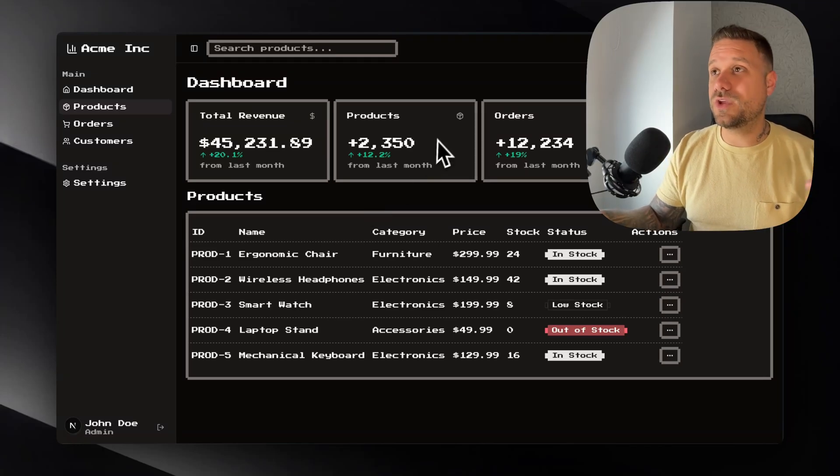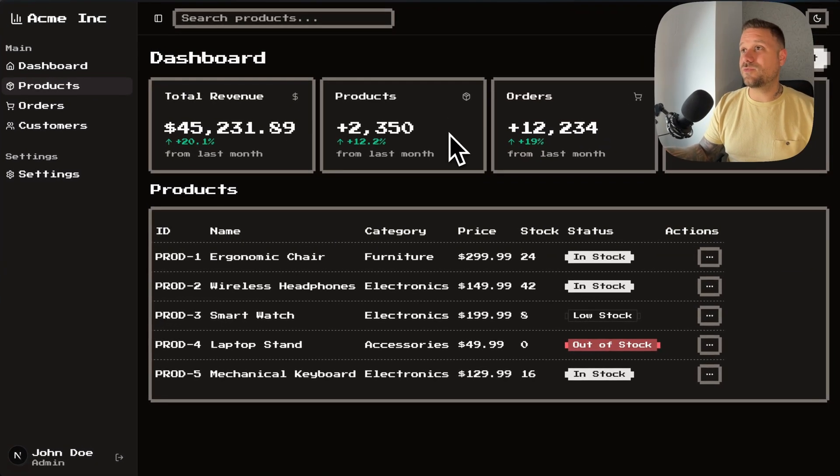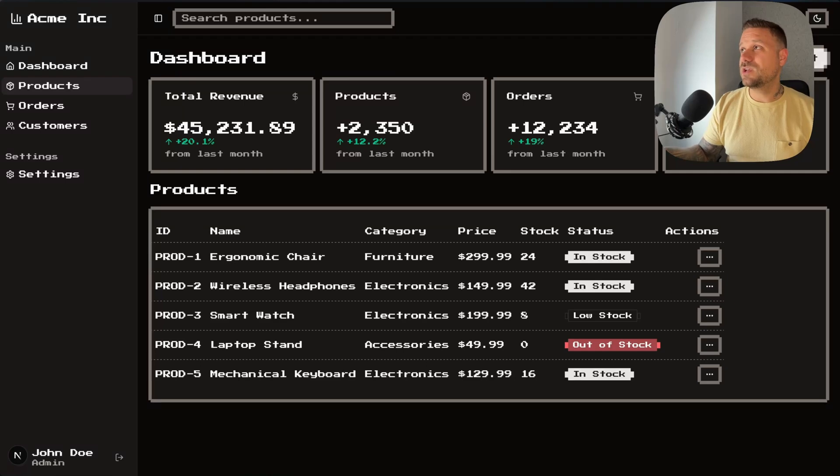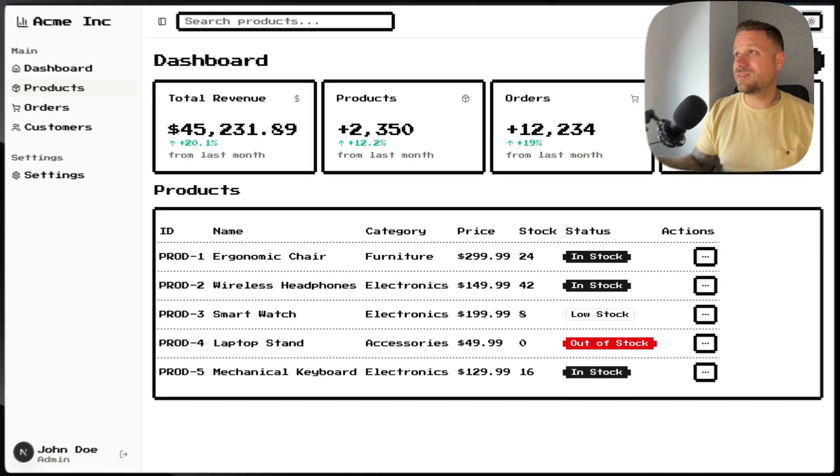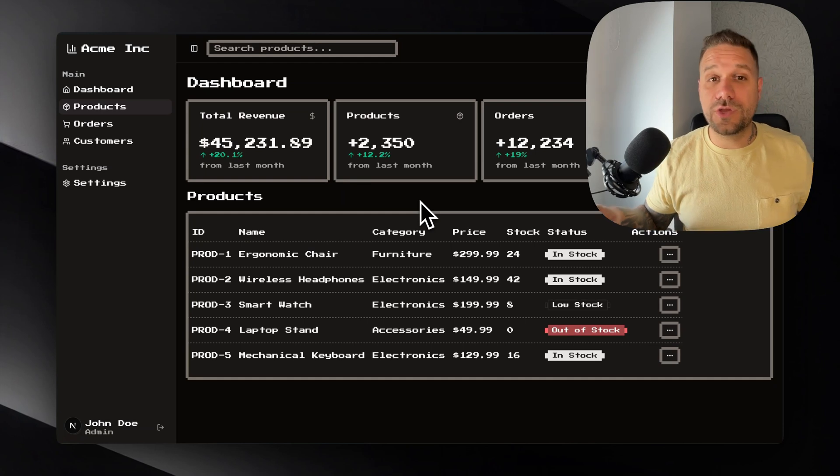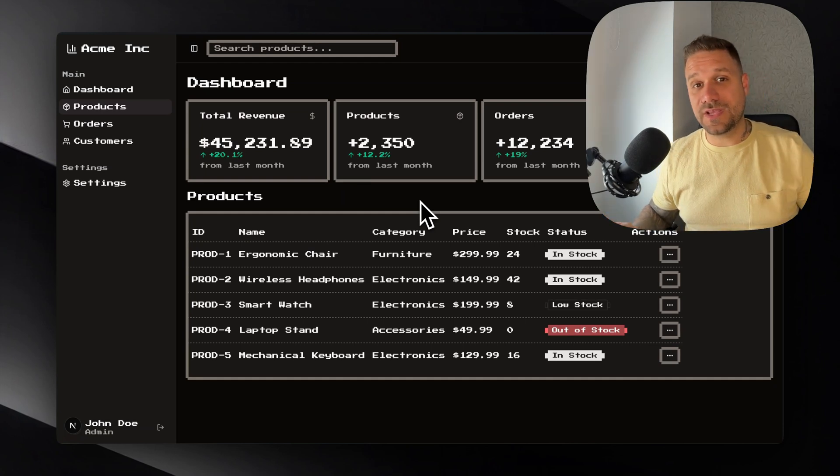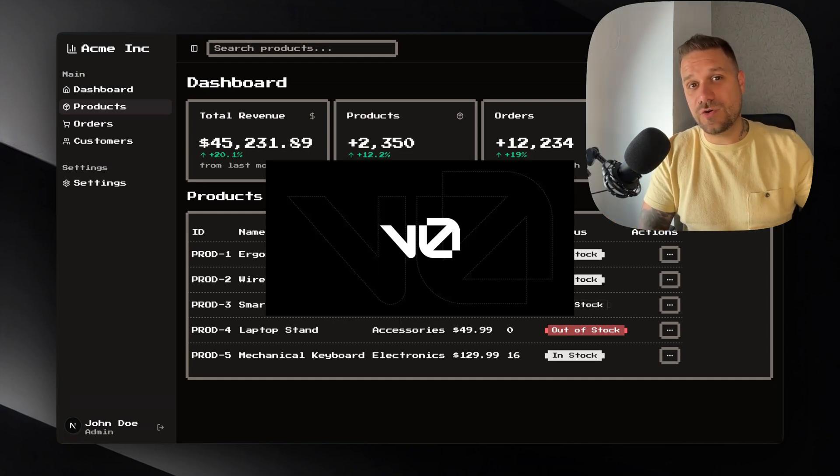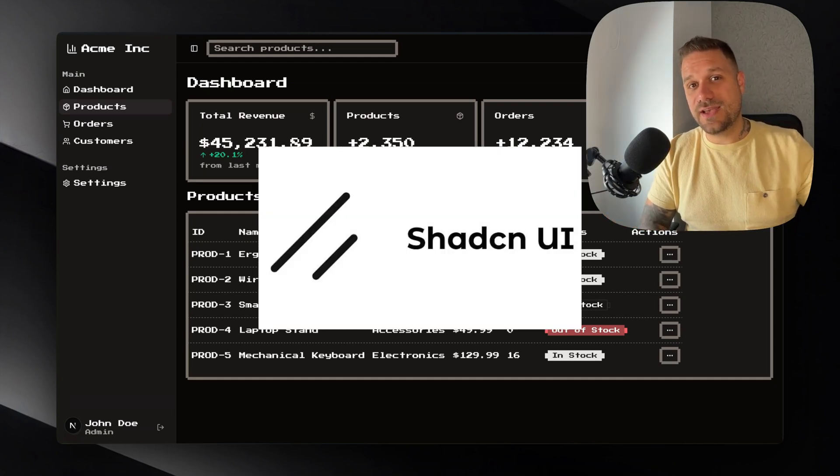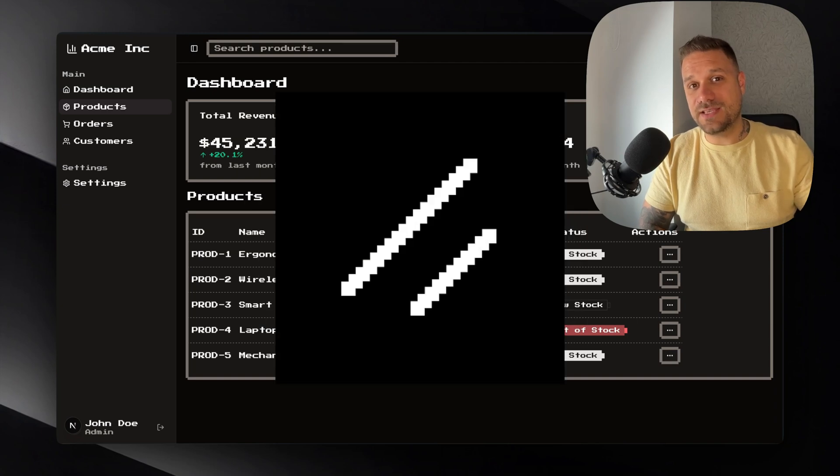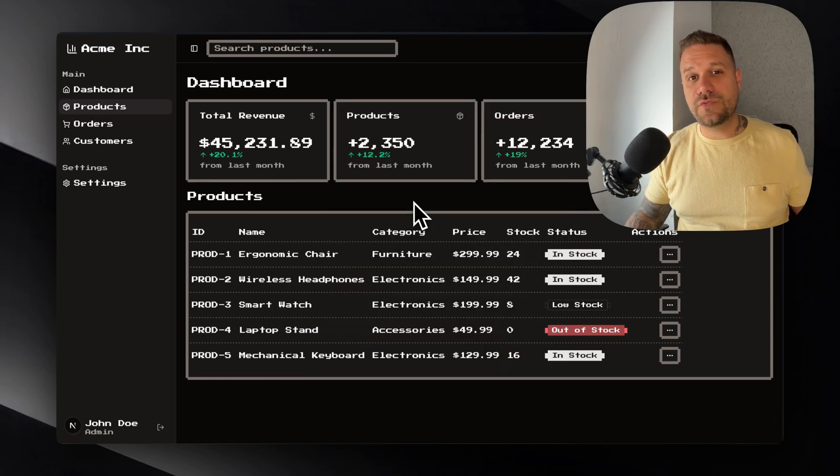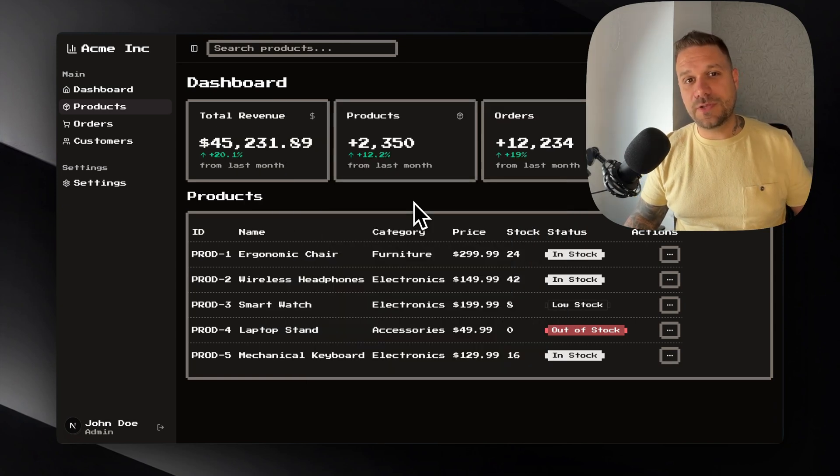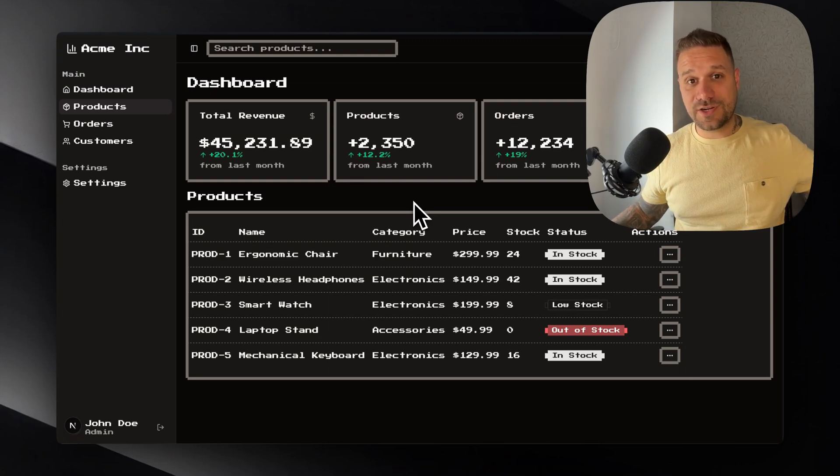In this video we are going to create this whole 8-bit retro looking dashboard page which is looking awesome both in light and dark mode. We're going to build it in Next.js using v0, shadcn and 8-bit-cn. As always you have this code available on a public GitHub repository, it's in the description below and let's start building this thing.